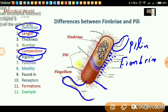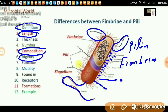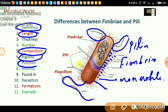What about motility? Pili are motile structures — they can move, performing crawling as well as twisting movement. But in the case of fimbriae, they are non-motile structures.